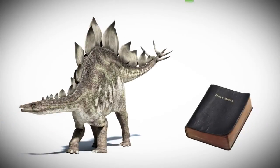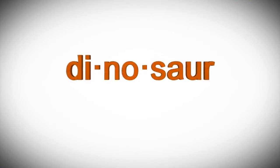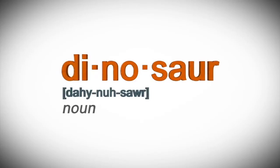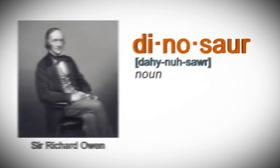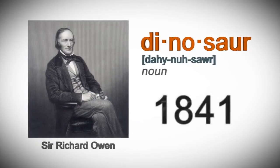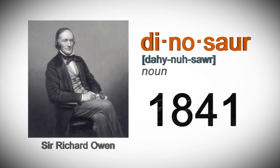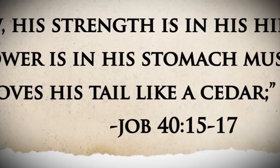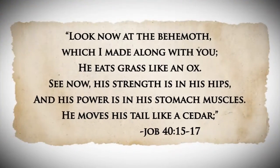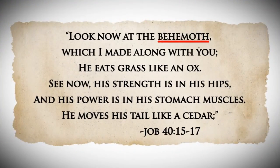Are dinosaurs in the Bible? Well, the word dinosaur didn't come about until Sir Richard Owen coined it in 1841. But the Book of Job in the Bible does refer to a massive creature that God called behemoth, which had a tail like a cedar tree.